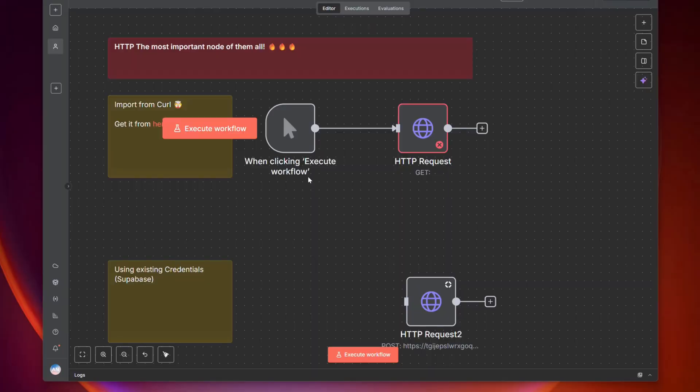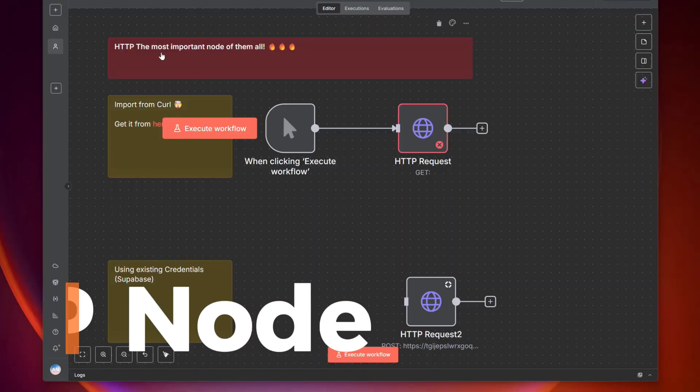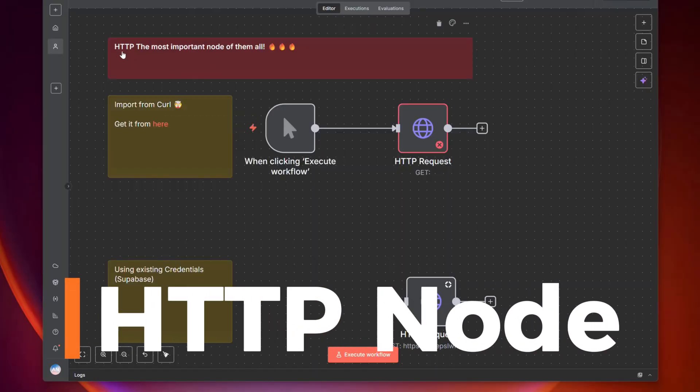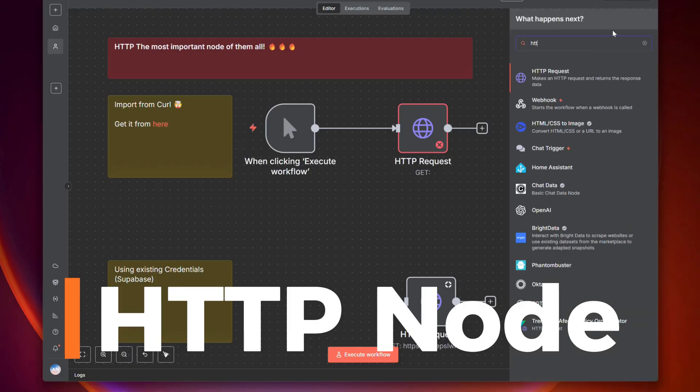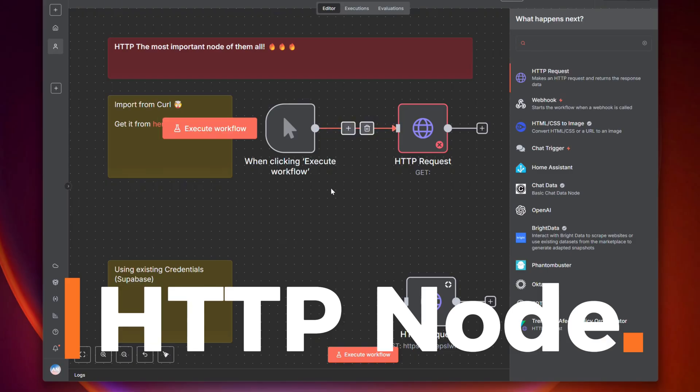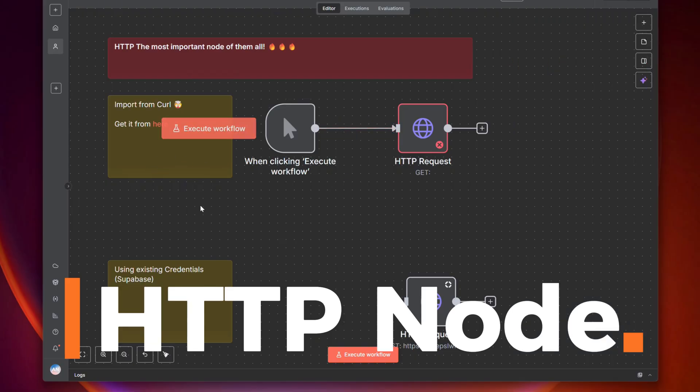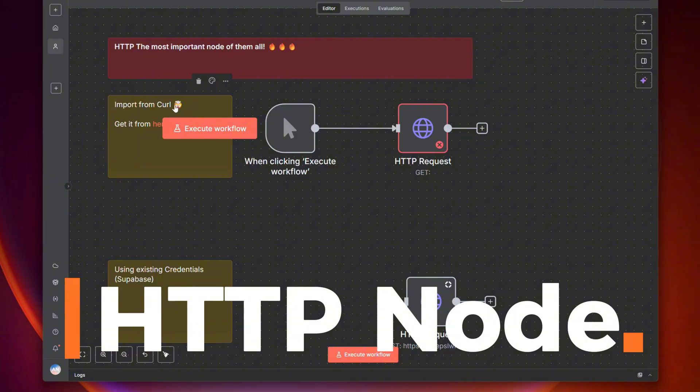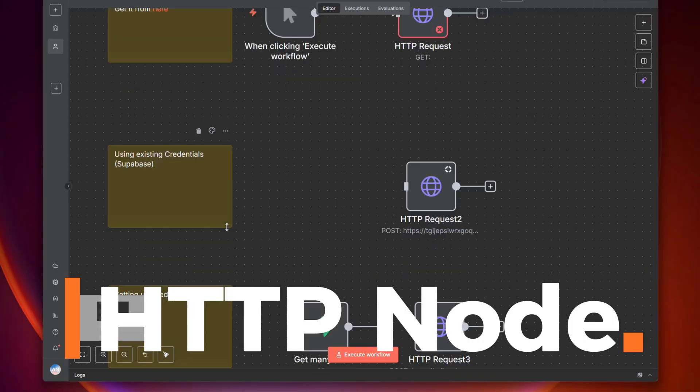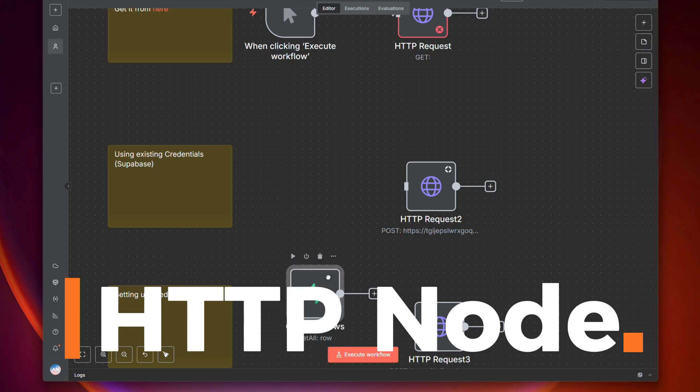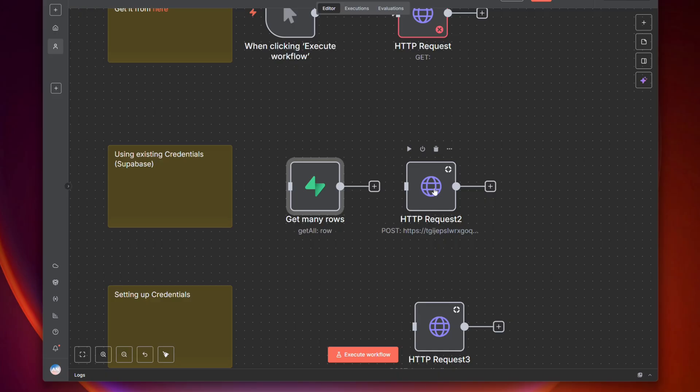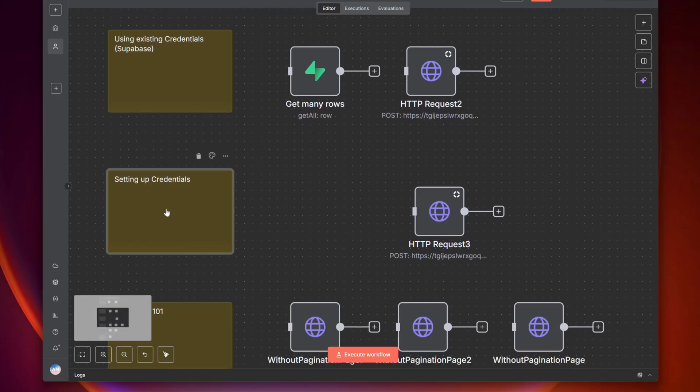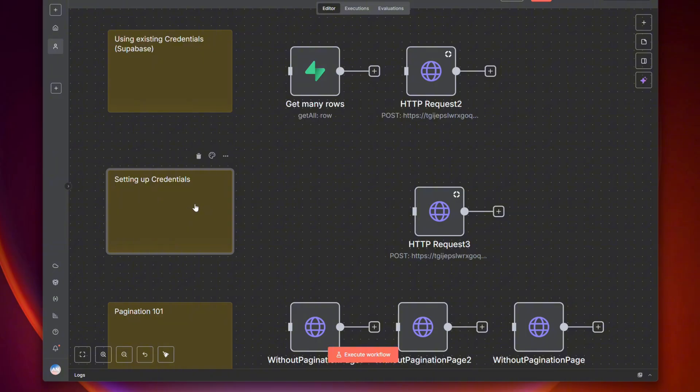Today we're going to look at the HTTP node, one of my favorites. We're going to cover quite a few things with this node. When you ask if there's a way to integrate with x, y, and z, the HTTP node is pretty much always the answer. With this node you can connect to so many services. I'm going to show you how to import curl, which is a great handy feature, how to use existing credentials, which took me a while to even notice was there. I'm going to use my Supabase credentials to talk to Supabase and not set them up again.